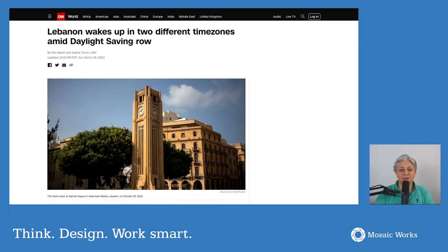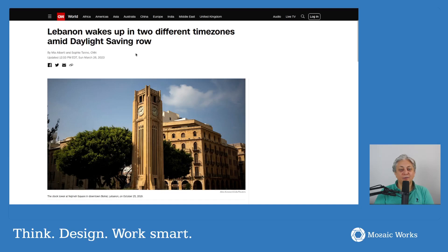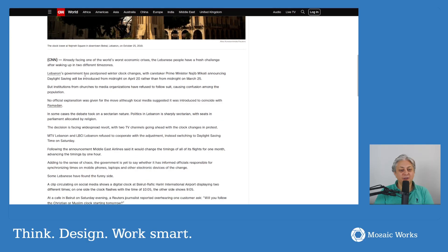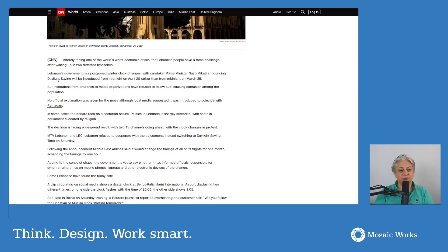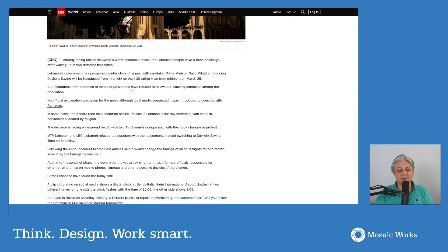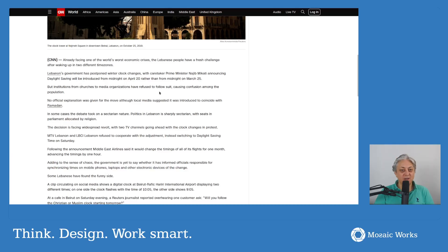For various reasons that don't concern us in the technical area, for a few days had two different time zones. Basically, the government postponed winter clock changes and decided to introduce daylight saving from midnight on April 20th rather than midnight on March 25th—about a month delay. But institutions from churches to media organizations refused to follow suit, causing confusion amongst the population. So what happened?